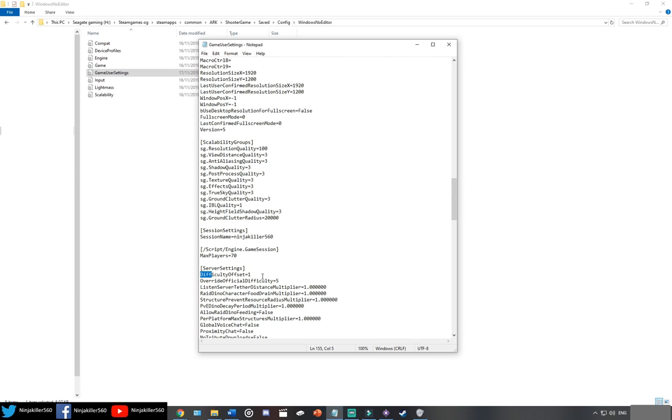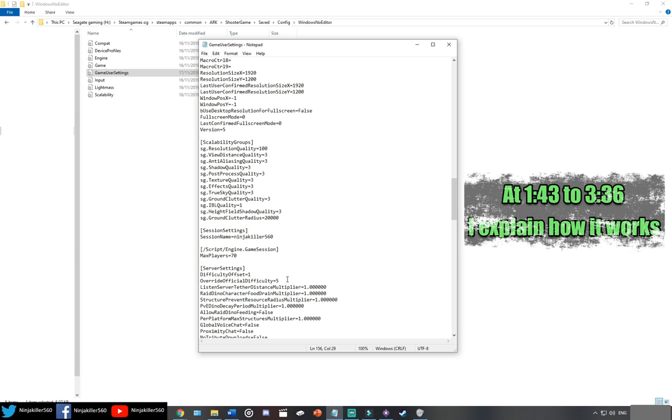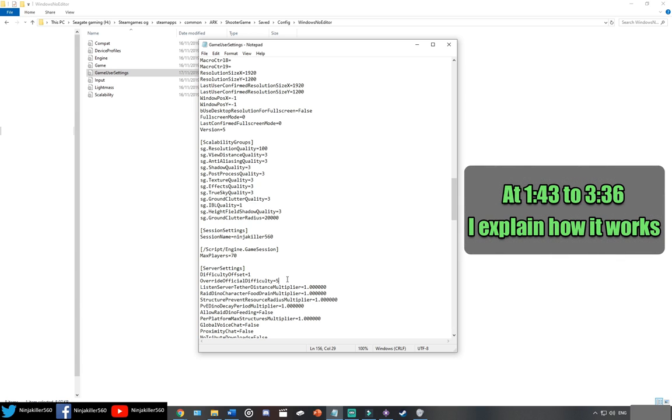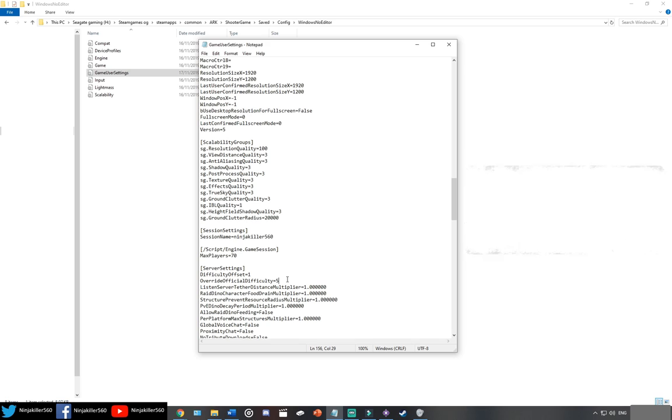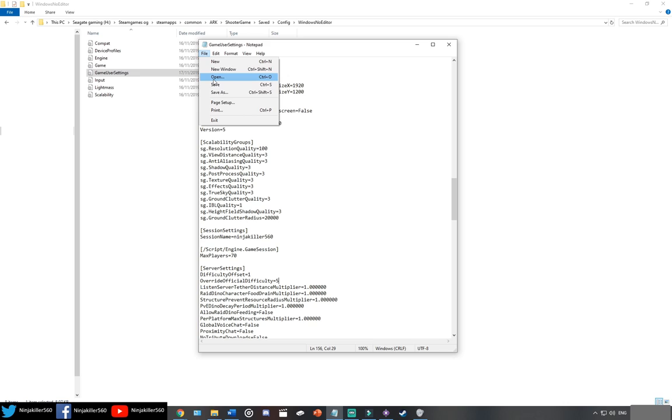Under Server Settings should be the Difficulty Offset. First thing you want to do, make sure that's one. Now, if the second bit is not here, which is just under it, the Override Official Difficulty, go ahead and add that. Then, refer to the previous part of the video we just covered, talking about what number you need, so you can get that override correct. Then, once that's done, you simply need to just go ahead and save the file, and then close it.